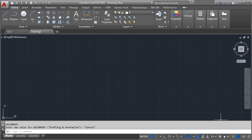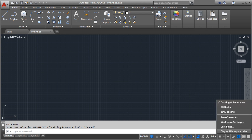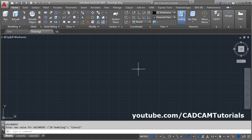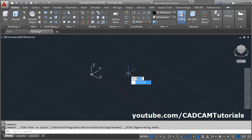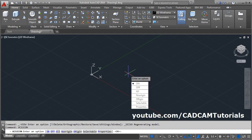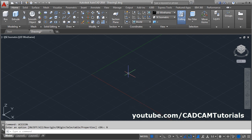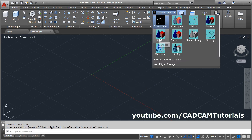To switch to 3D modeling, click here and select 3D modeling. Then click on unsaved view here and select SE isometry. Then give the UCS icon command, enter no region. Then click here on 2D wireframe and select shaded.